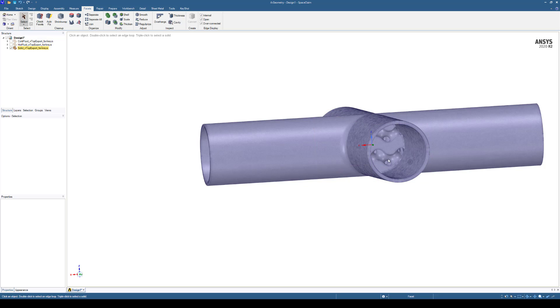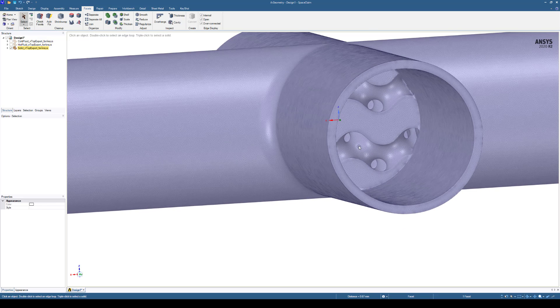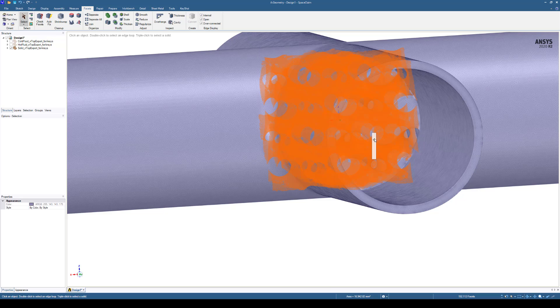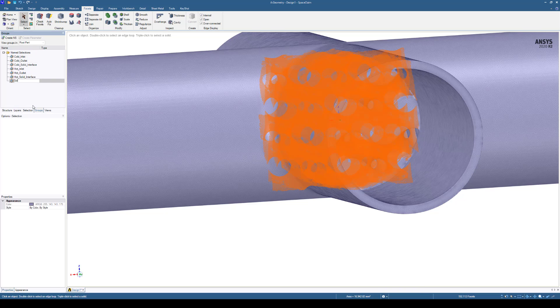So I know that all of this interface is going to interact with the hot fluid. And I'll rename this solid because it's starting at the solid, solid to hot interface.